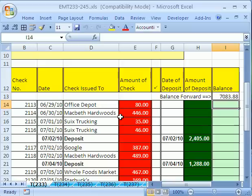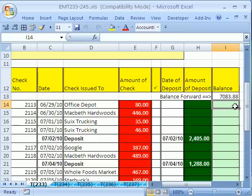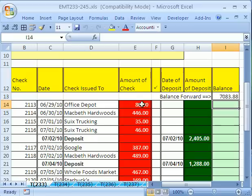In this trick, I got two important Excel tricks for business math or any business situation. The first is checkbook. Here it is: check date, check issued to, amount. This is a subtraction, and this green column is deposit.